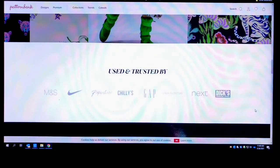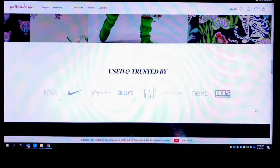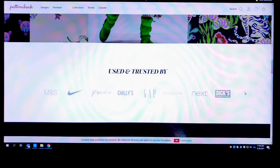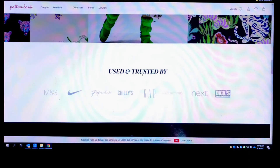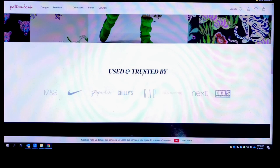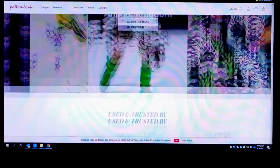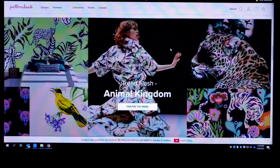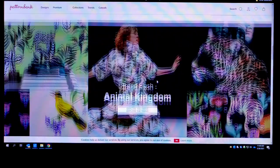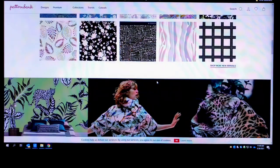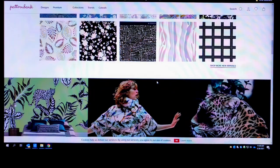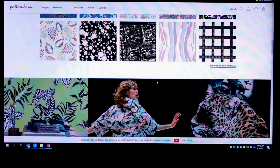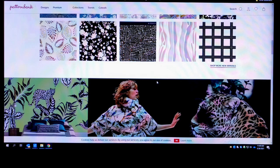M&S, Nike, Primark, Chili's, Gap, Urban Outfitters, Next, Dicks. The list goes on and on man. So don't act like you don't have the avenue or the resources to use these particular outlets as well.